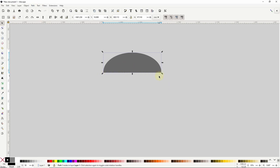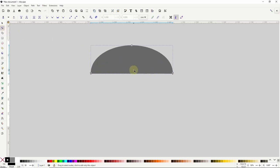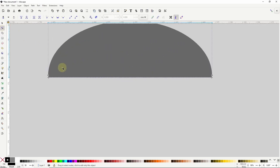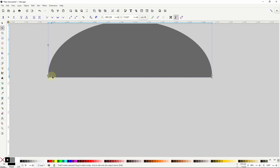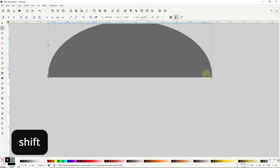To round the corners I'll use the corners path effect. But first, if I go to the node tool I might have some extra nodes above the corner nodes. These will get in the way when I try to round the corners, so I need to delete them. I'll select one of the extra nodes, hold shift and select the other one, and press delete.